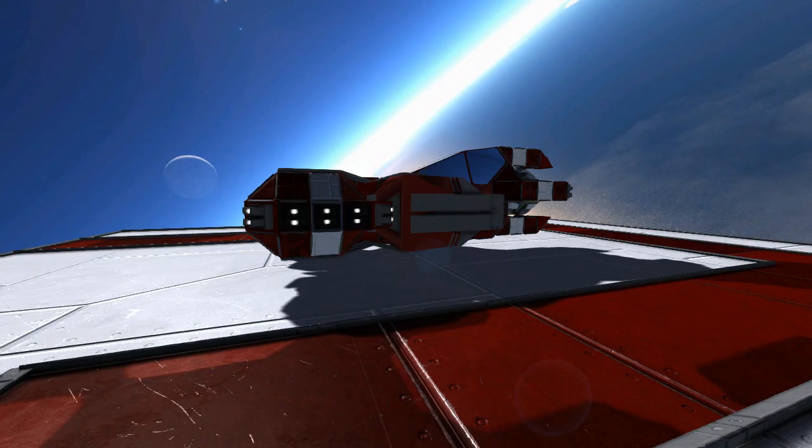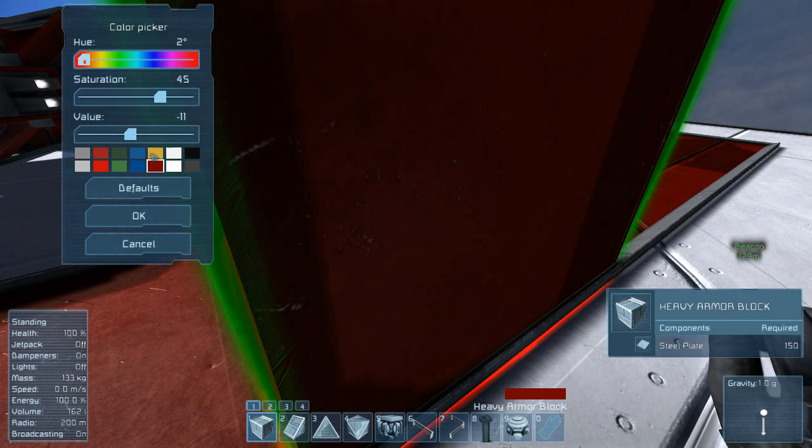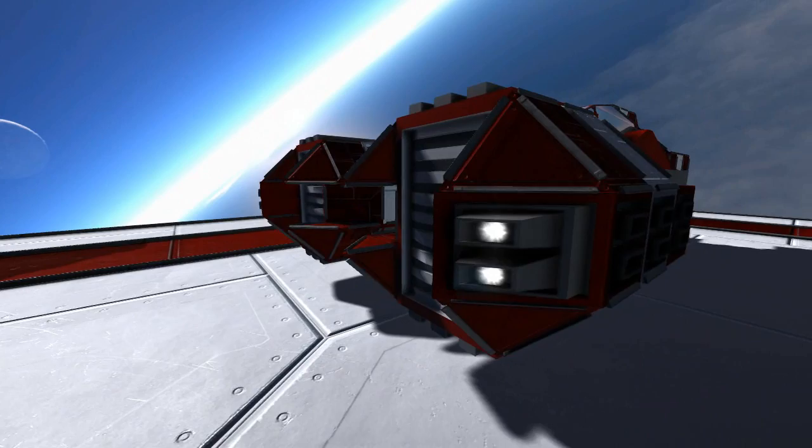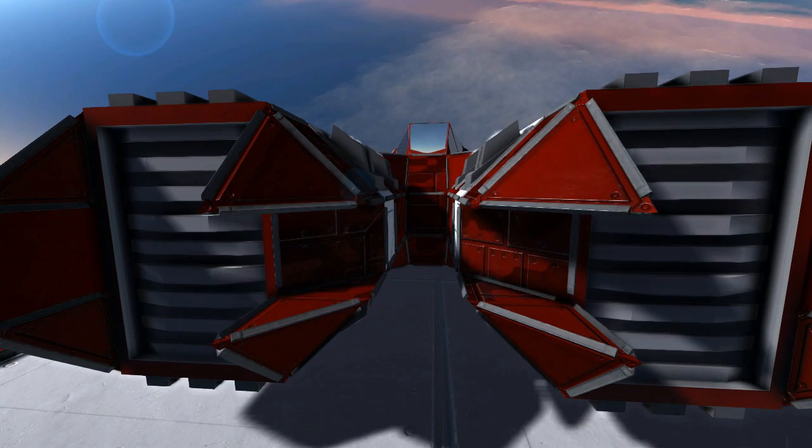Now, I do have two other variants, and also the red color for anyone who is wondering, let me bring out my color palette here. So the hue is 2, saturation is 45, and the value is negative 11 for anyone who wants this red color. I have to admit, the red color does suit this so well. It's more like a blood red, but it's not so much a blood red, it's just that perfect tint.